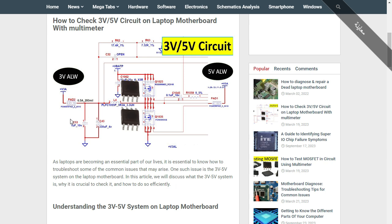Here we have two capacitors: one electrolytic capacitor and ceramic capacitors. These capacitors have the purpose of filtering the current. This capacitor has a value of 330 microfarad, 4 volts, and this one is 1 microfarad, 10 volts. After that, we will get plus three volts. These are basically the pads or test points where you can check whether you get three volts — or basically 3.3 volts — using a multimeter.